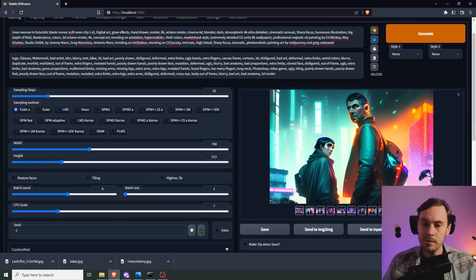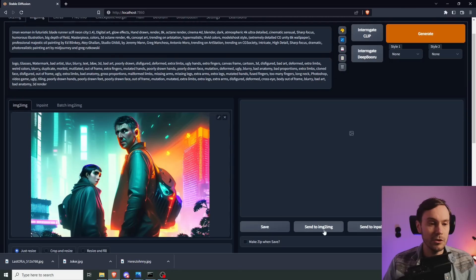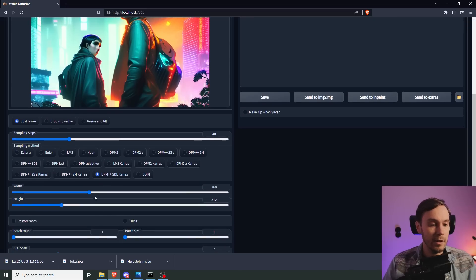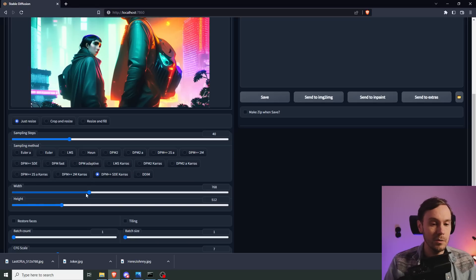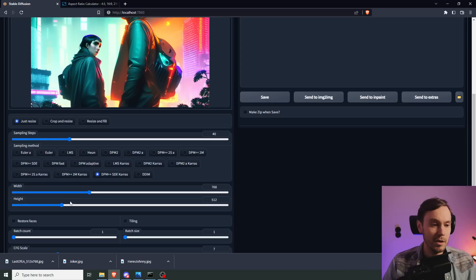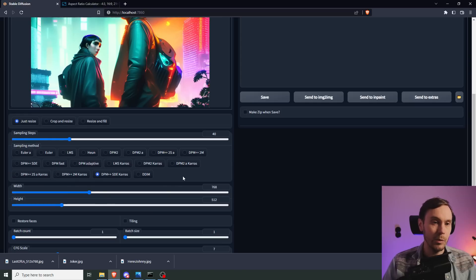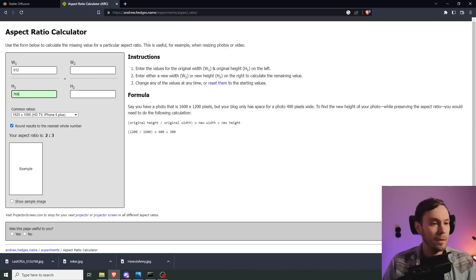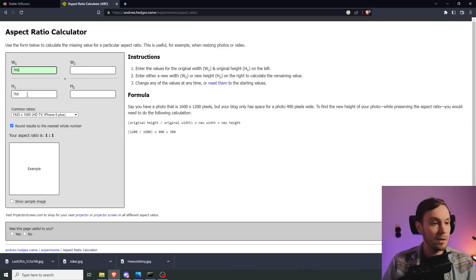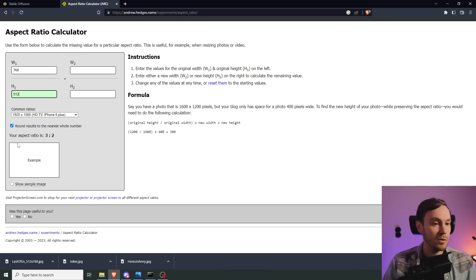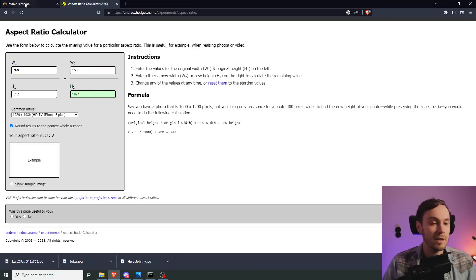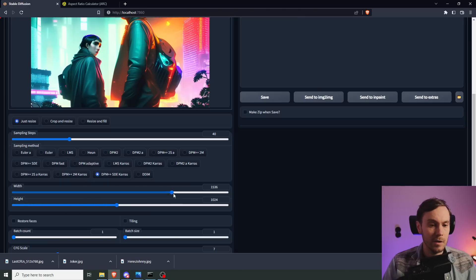So take this and send that to image to image. That will save all your settings. Now we're going to change to SD-Keras, up this to about 40 steps, and increase the resolution. What I prefer to do is use an aspect ratio calculator. You need to have the same aspect ratio. I have 768 by 512, so we have an aspect ratio of 3 to 2. We're going to double this, so this would be 1024, and then we get the other number which is 1536.